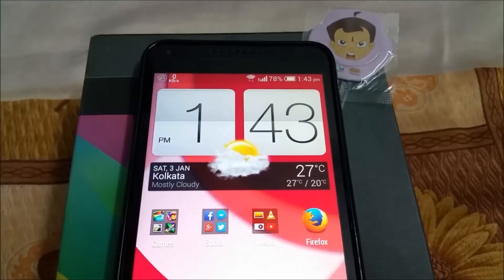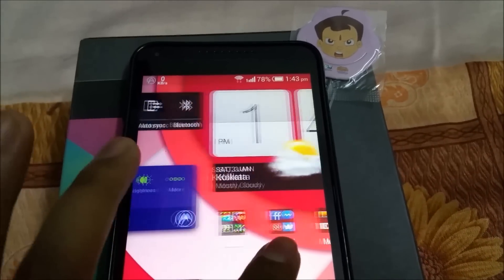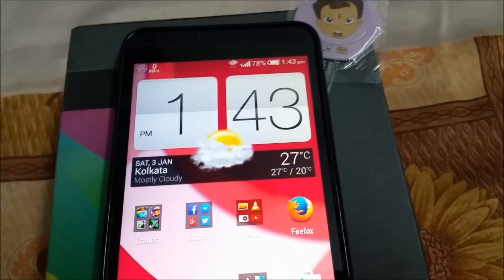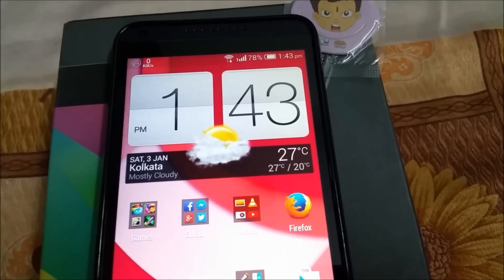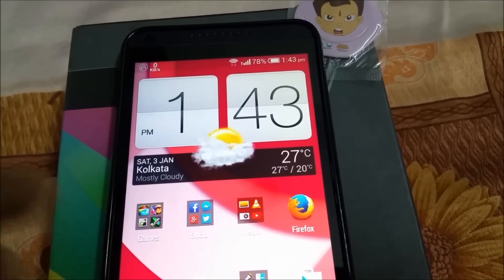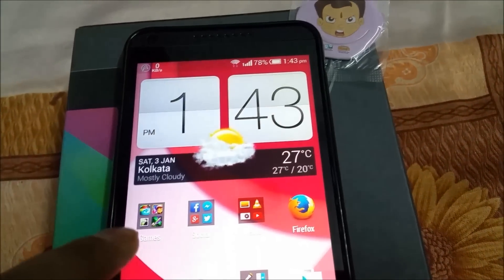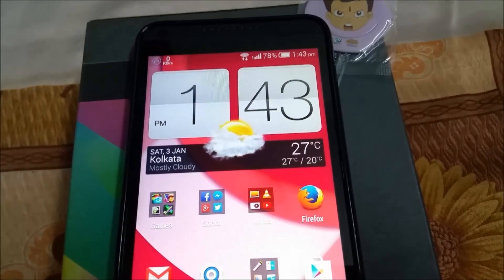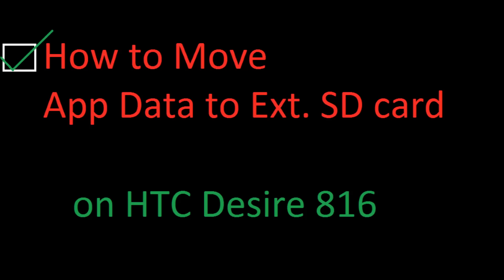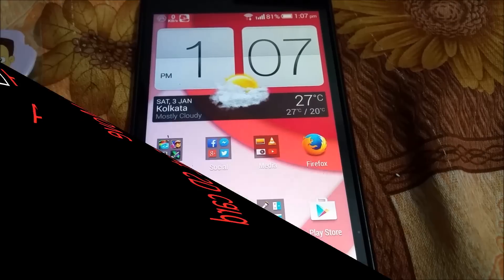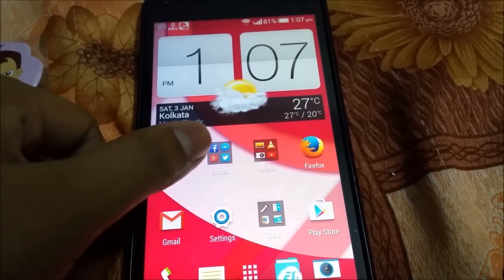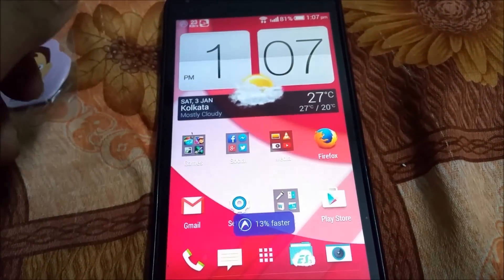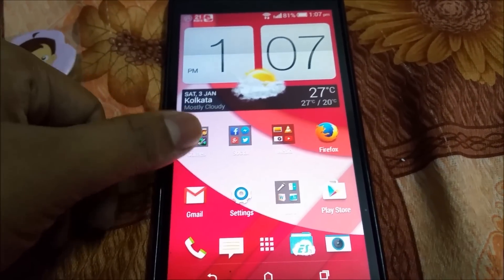Hi guys, welcome to my channel Self Friends Mobile Community. This is Oritro. Today I'm gonna show you how to move app data to the external SD card of your HTC Desire 816. Lots of people are having trouble moving their apps to SD card, so today I'm gonna show you how to do that.